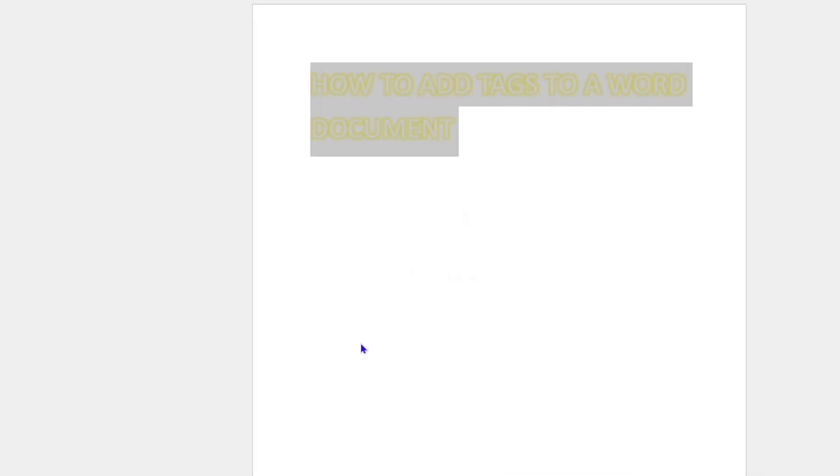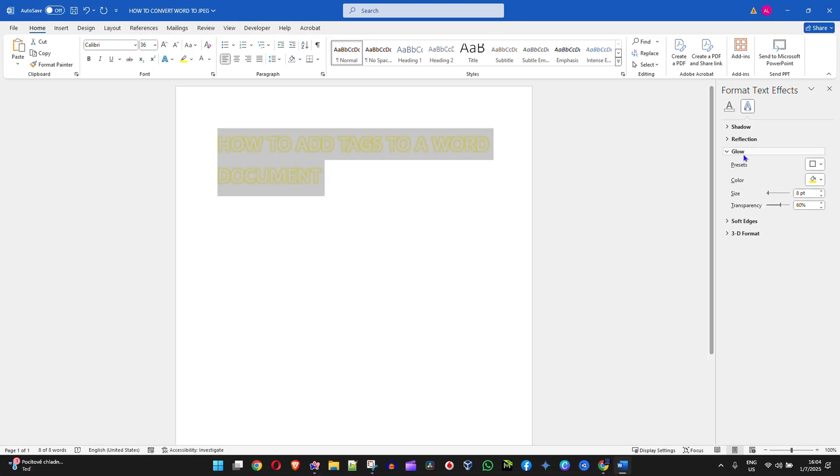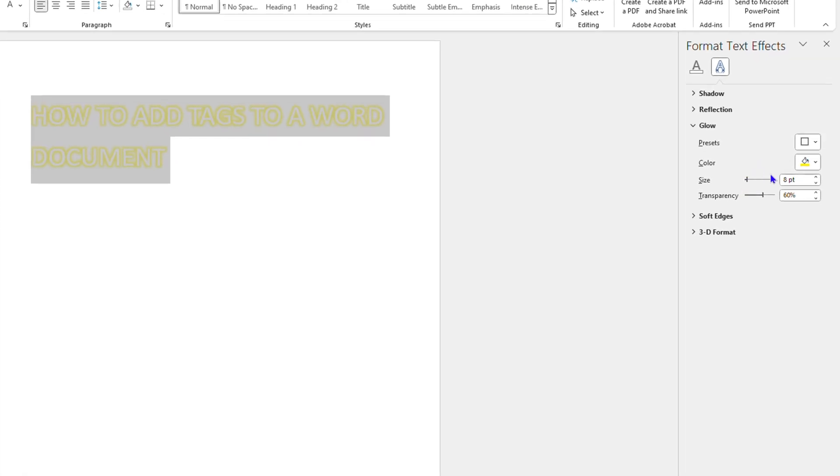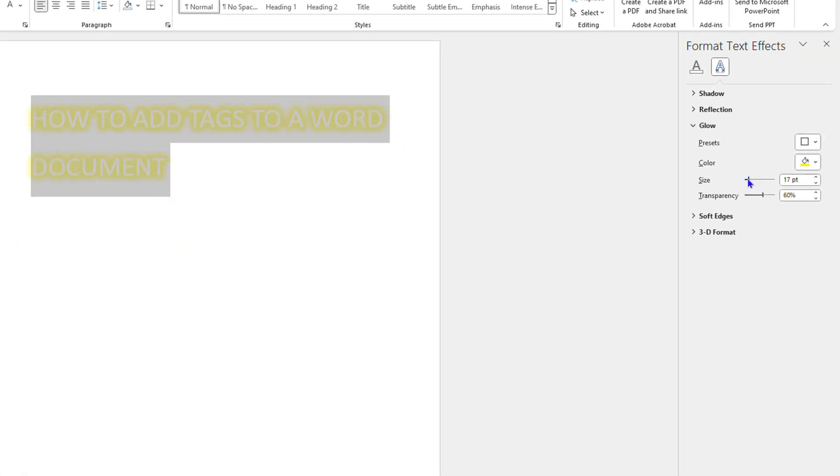You also have a glow option here that you can select and you can change the sizing if you want as well. So as you can see I can make it glow like that or I can choose even the transparency of the glow. It's really up to you how you want to do it.